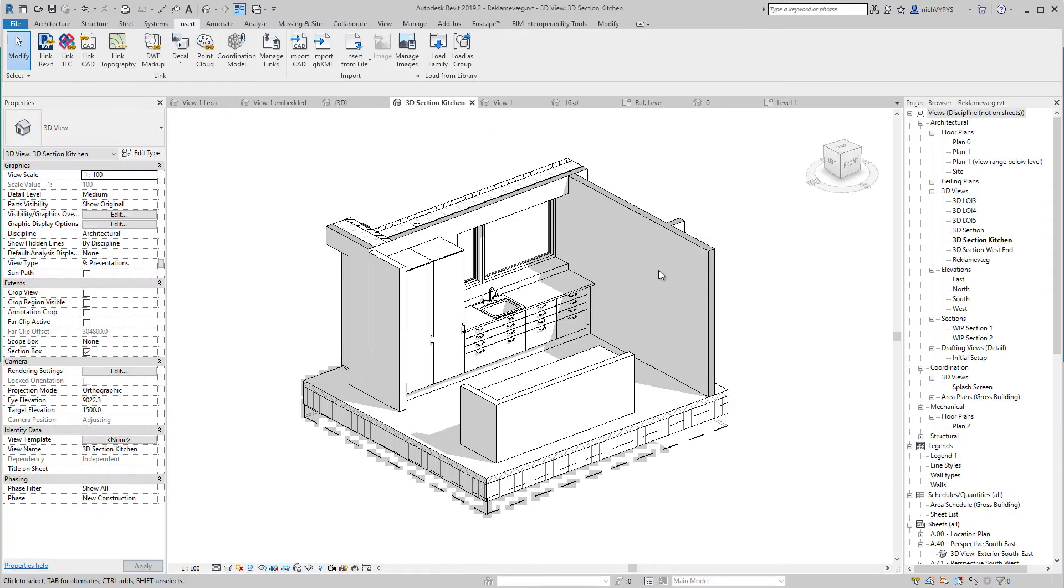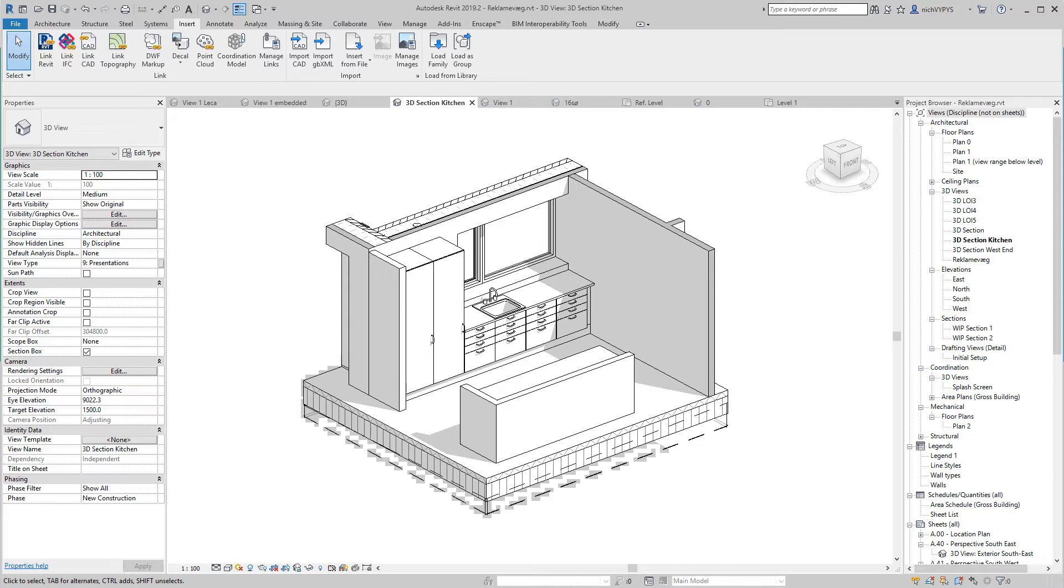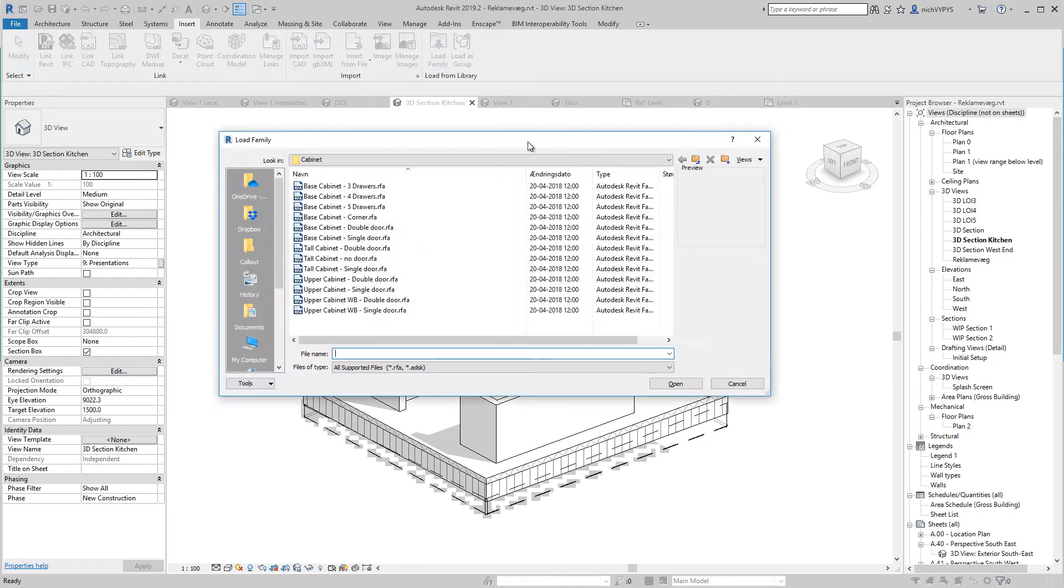Remember next time that you need a family, before you begin to create it yourself, do yourself the favor that first of all, check out what is actually already installed. So if you say load family...